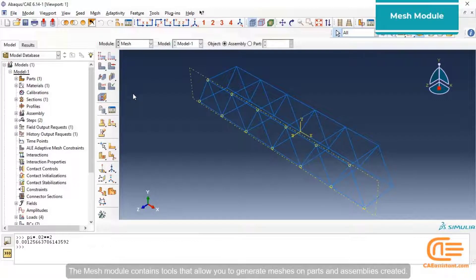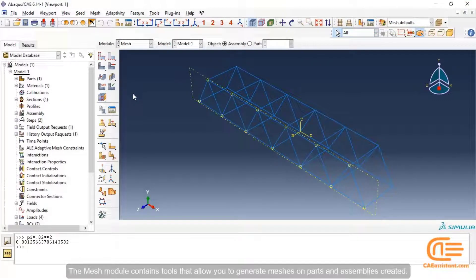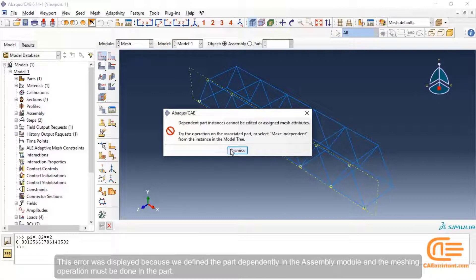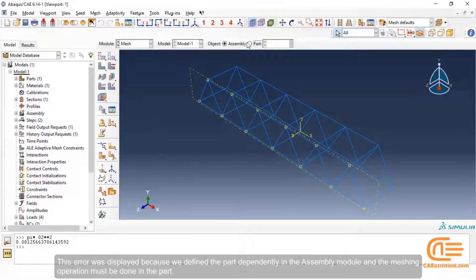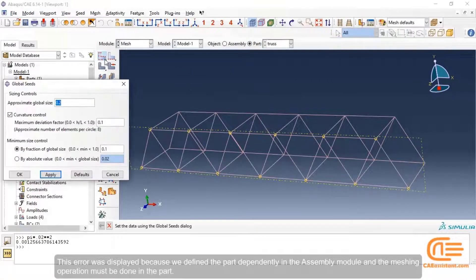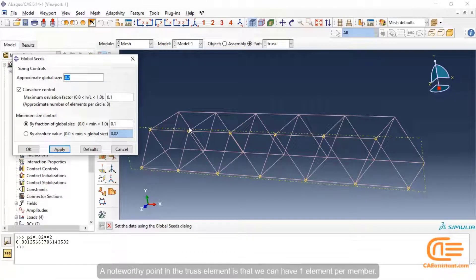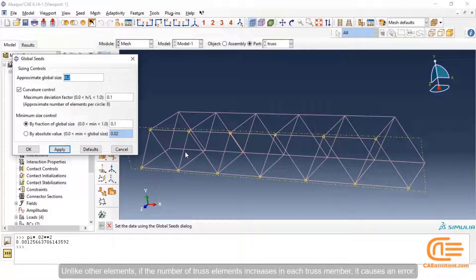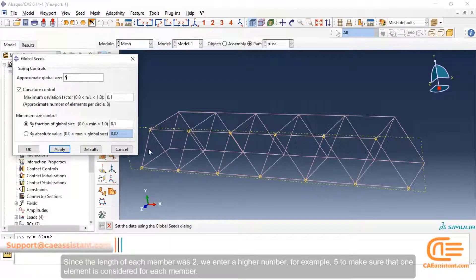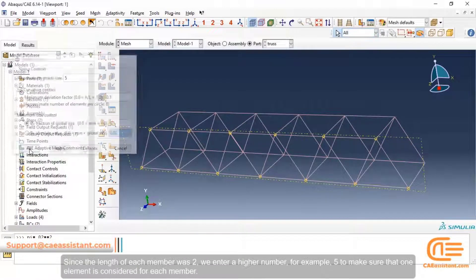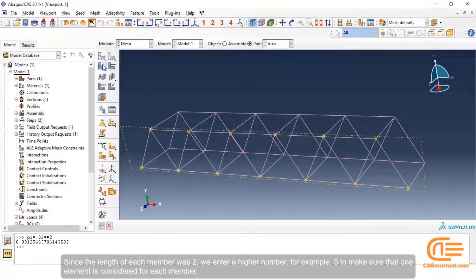The Mesh module contains tools that allow you to generate meshes on parts and assemblies created. This error was displayed because we defined the parts dependently in the Assembly module, and the meshing operation must be done in the Part. A noteworthy point in the truss element is that we can have one element per member. Unlike other elements, if the number of truss elements increases in each truss member it causes an error. Since the length of each member was 2, we enter a higher number, for example 5, to make sure that one element is considered for each member.